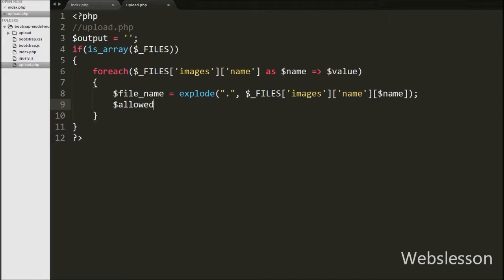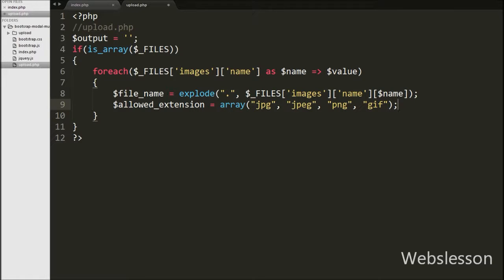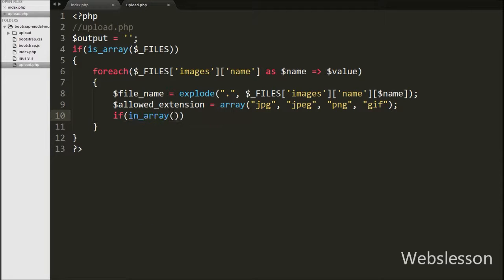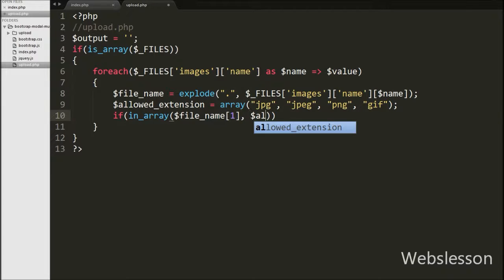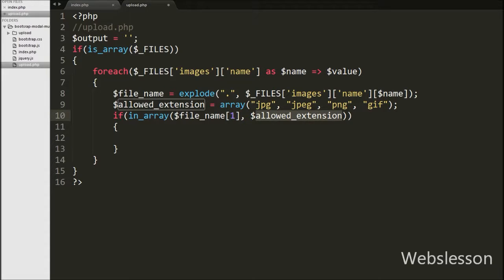After this, we have written the $allowed_extension variable equal to an array containing the allowed file extensions. Then we have written an if statement with condition using the in_array() function with two arguments. The first argument is the extension we want to search for, stored in $file_name[1], and the second argument is $allowed_extension. This function will check if the extension is found in $allowed_extension, and if so it will execute the if block of code.